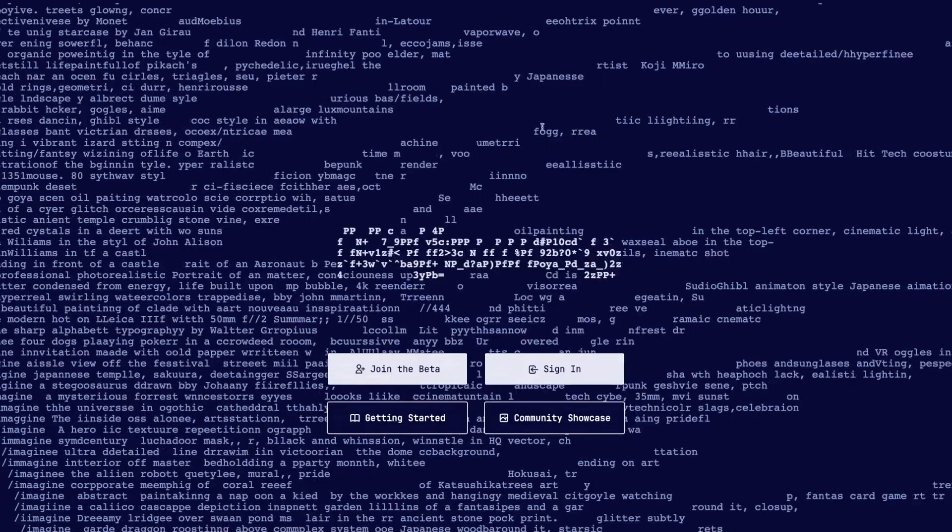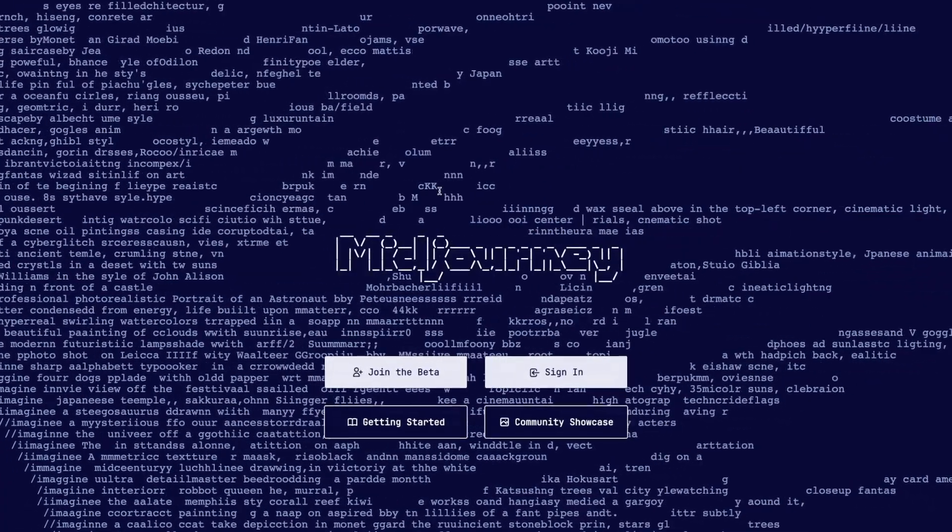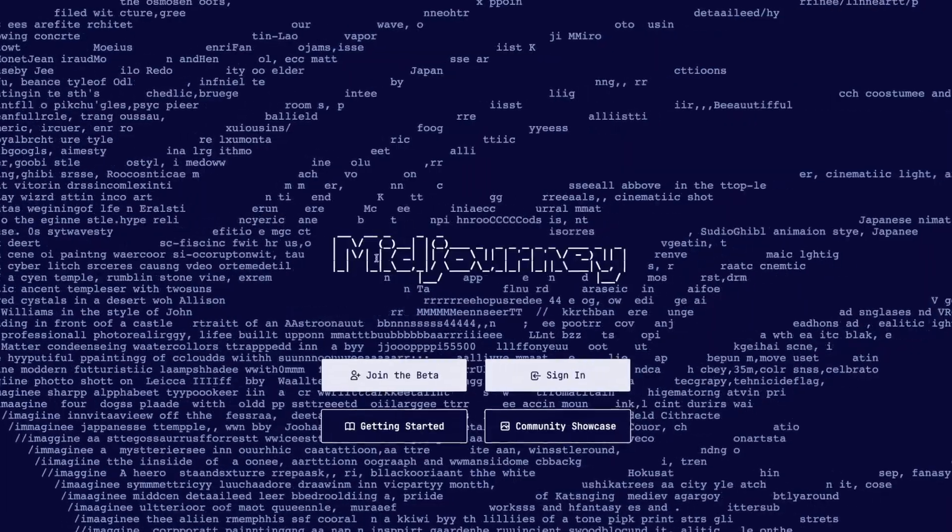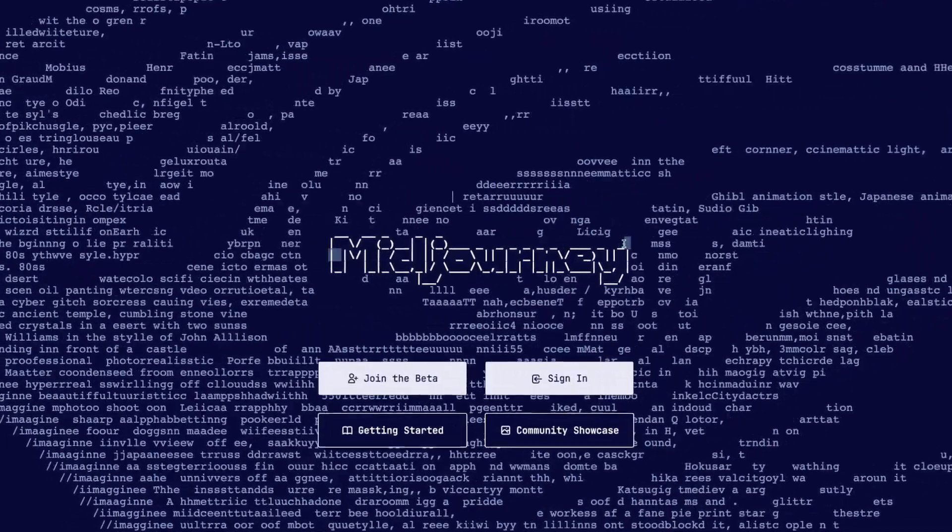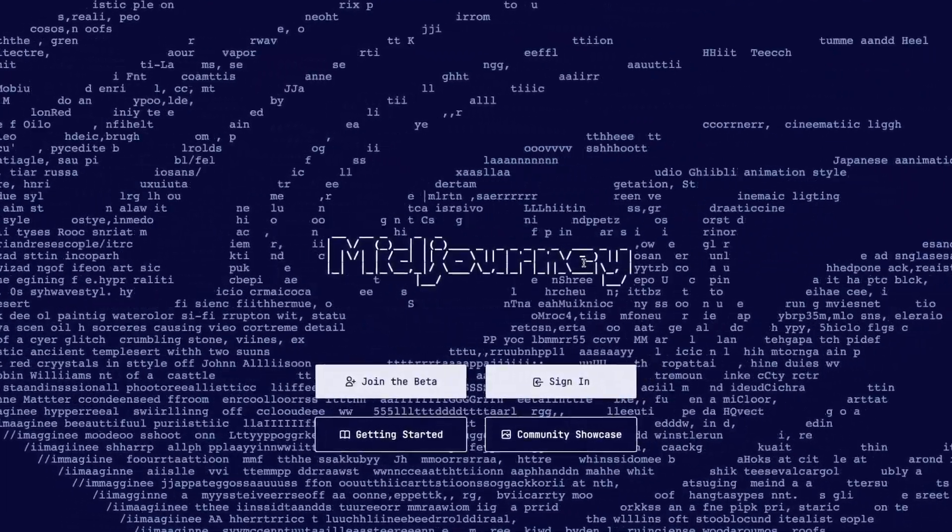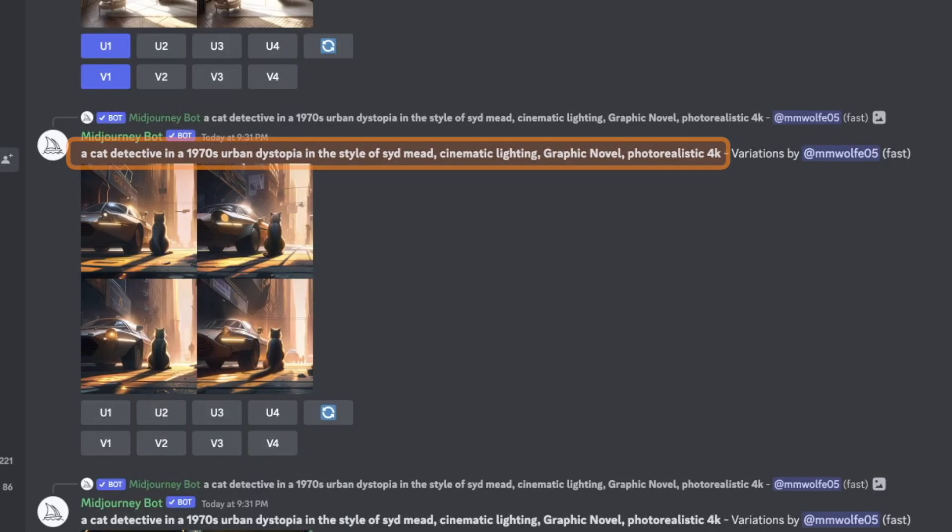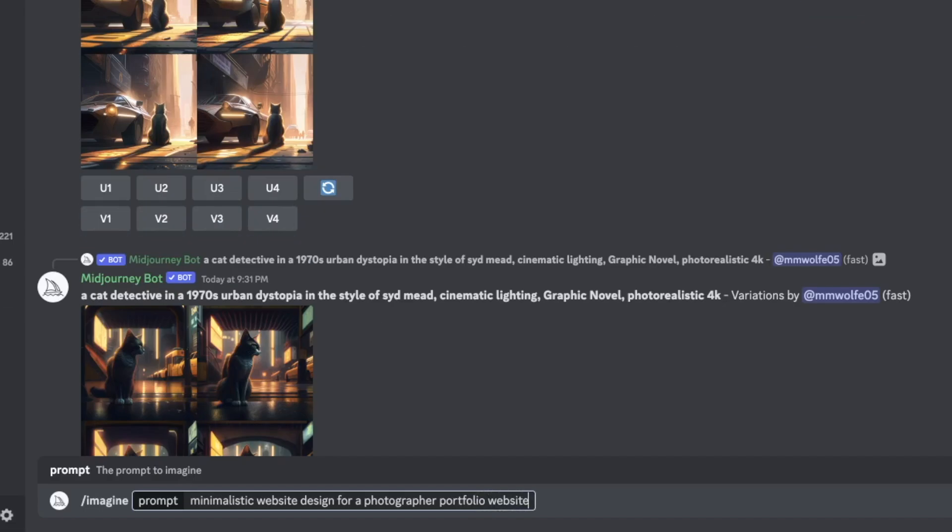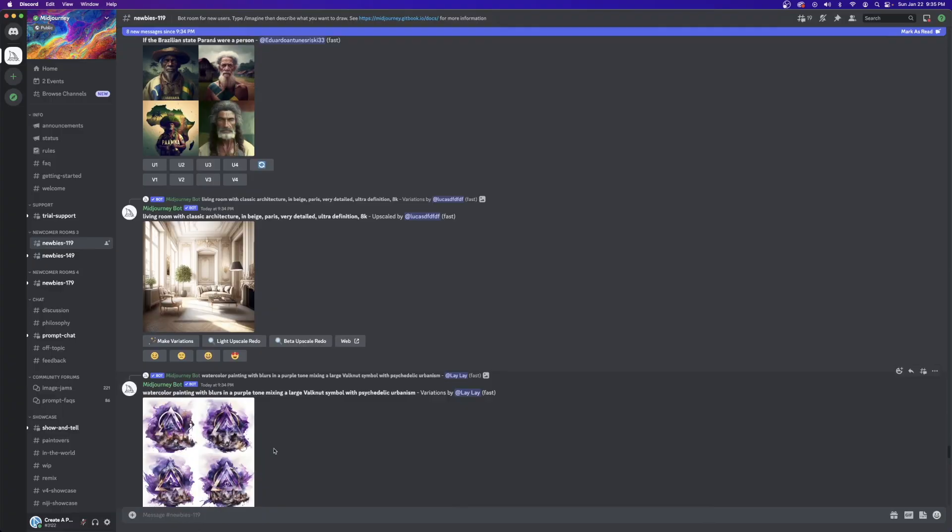I'll start with getting an overall aesthetic and design inspiration for the site by using another AI tool called Midjourney. Midjourney is a cutting edge research lab that's created a one of a kind AI program that can turn written descriptions into images. With Midjourney, you can use discord bot commands to create your own digital masterpieces. It's absolutely incredible.